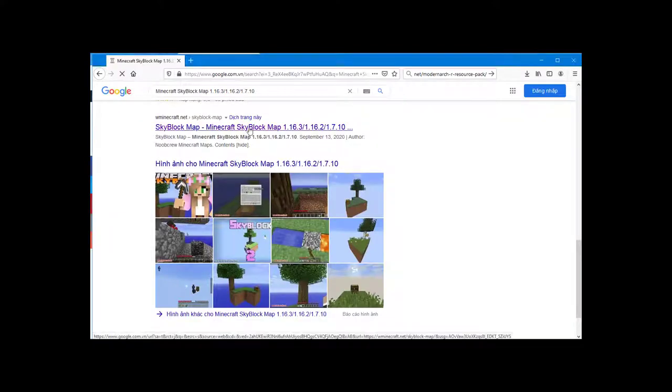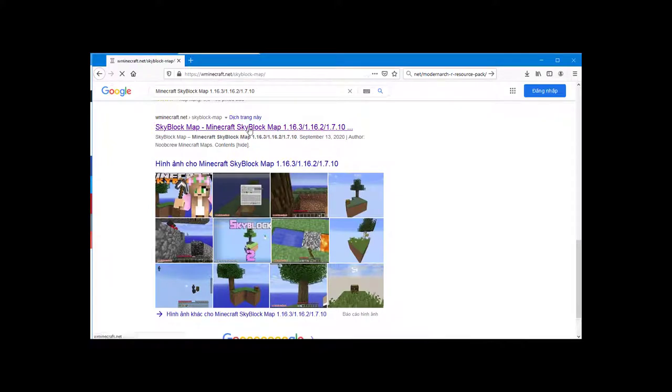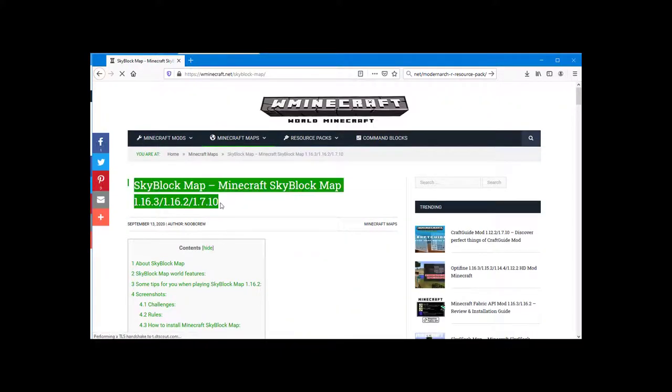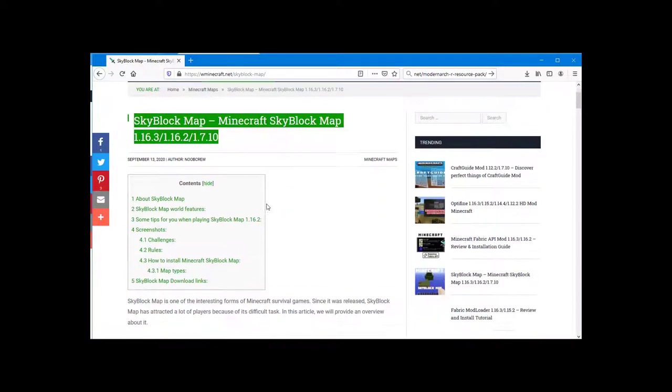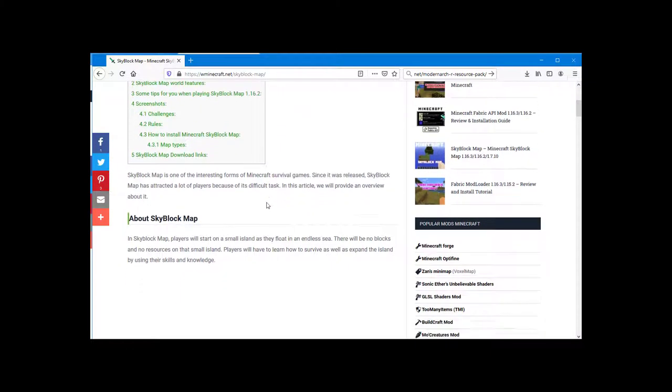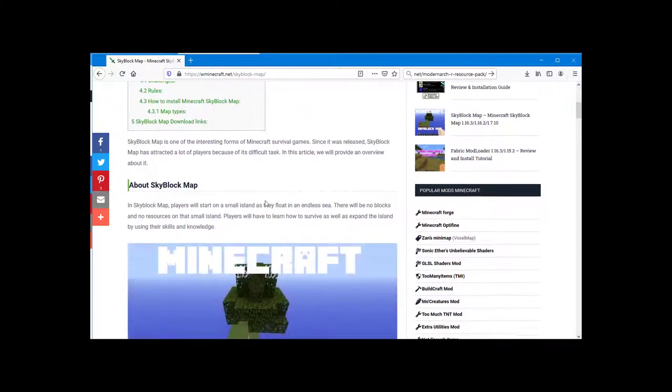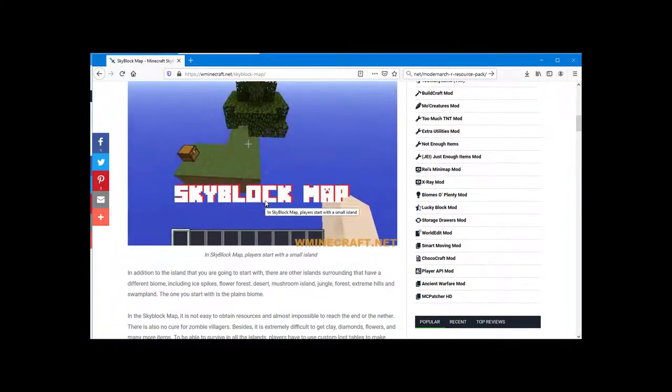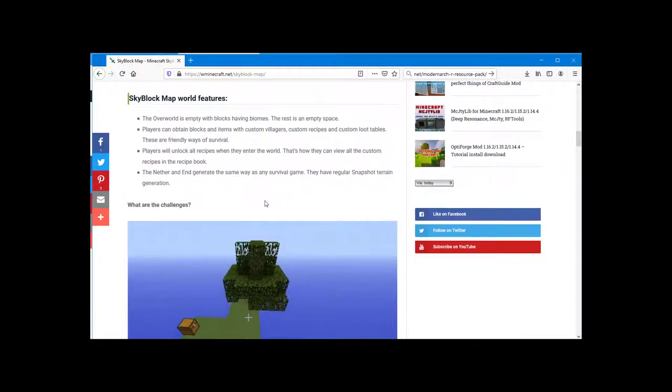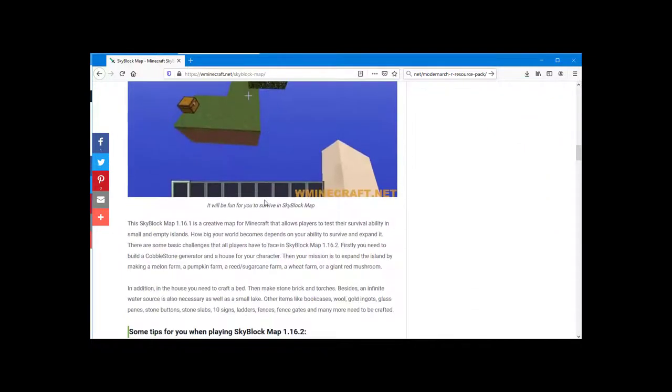SkyBlockMap is one of the interesting forms of Minecraft survival games. Since it was released, SkyBlockMap has attracted a lot of players because of its difficult tasks. In this article, we will provide an overview about it.